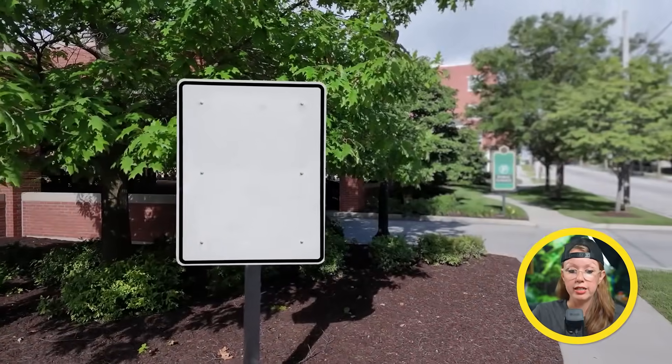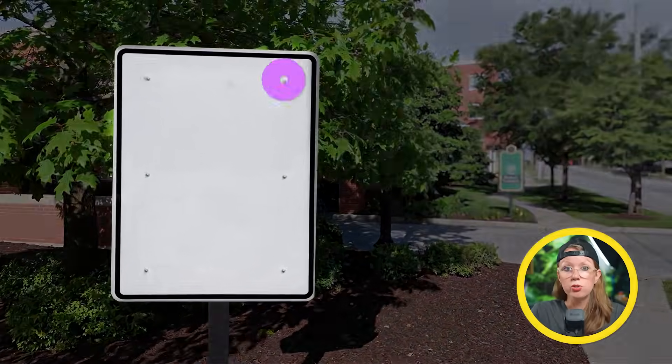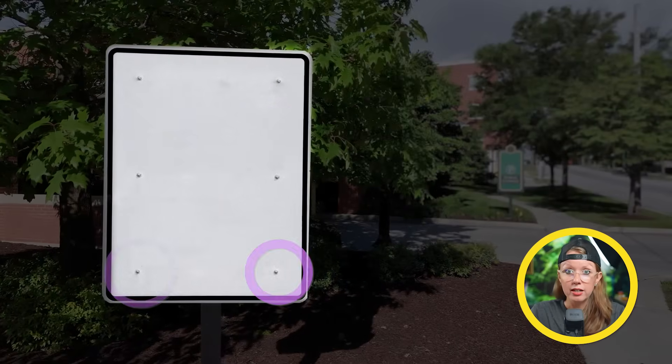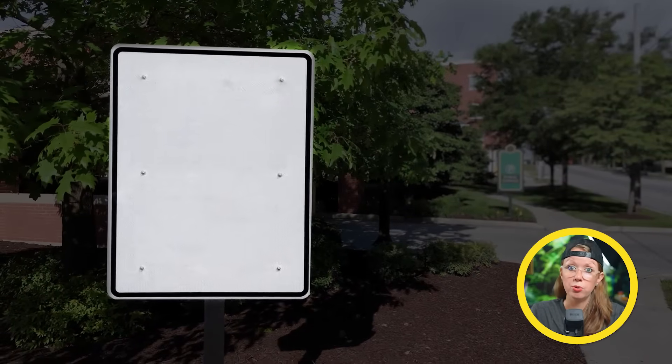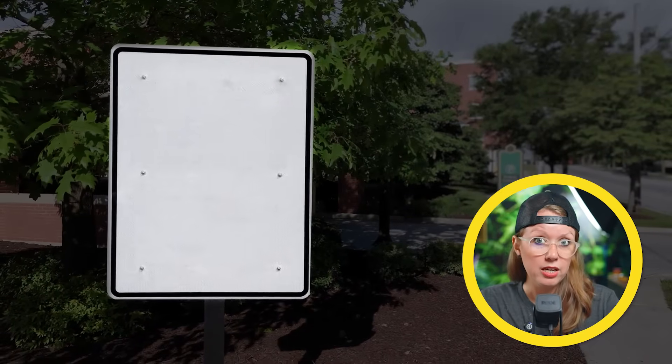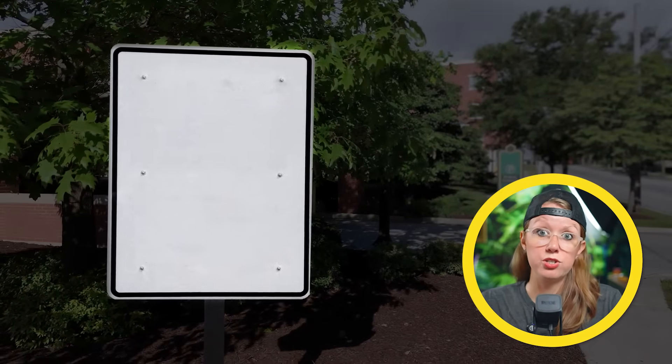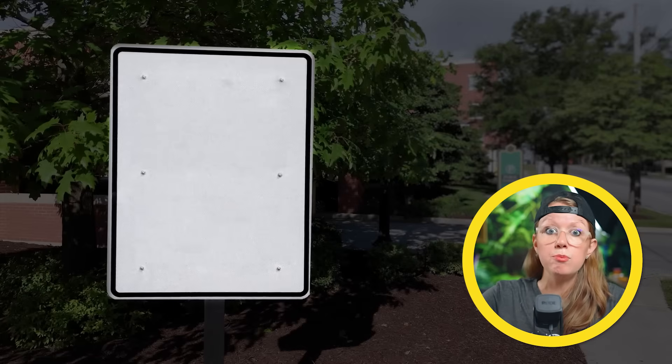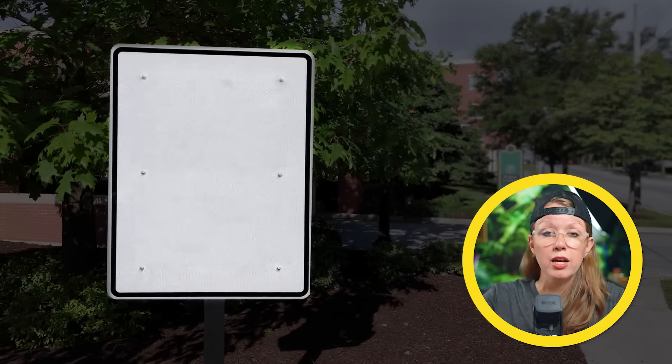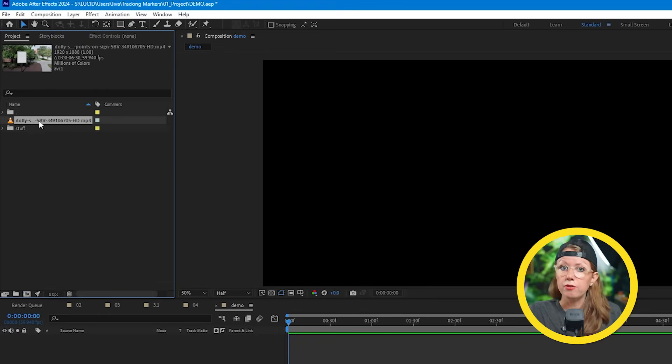There's actually some that are naturally in the scene. For example, like this shot here, you can see that these screws on the sign serve as a perfect tracking point. The key for a good tracking point is that there's enough contrast so After Effects can keep track of it. And also, if they're human-made tracking points, you don't want them to be too big, because remember, after you're done tracking, you're going to have to remove them.